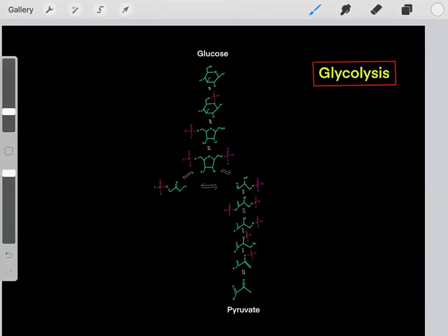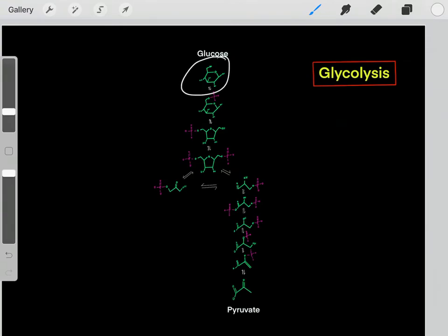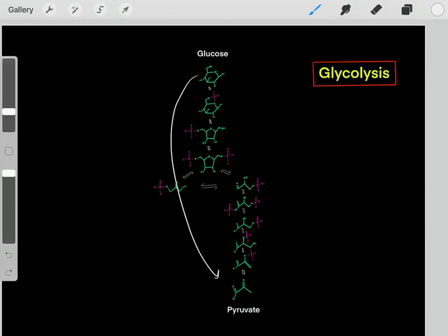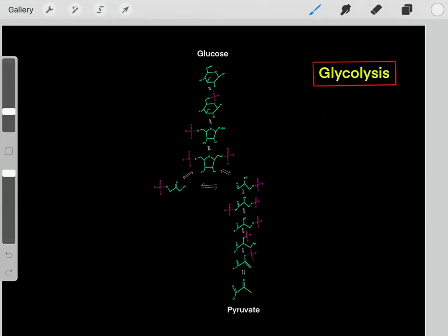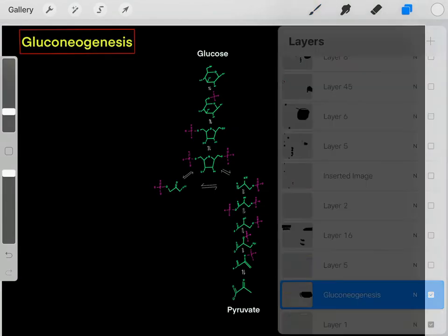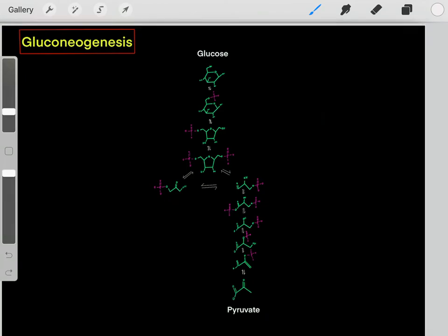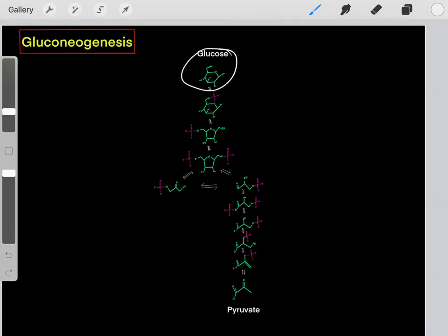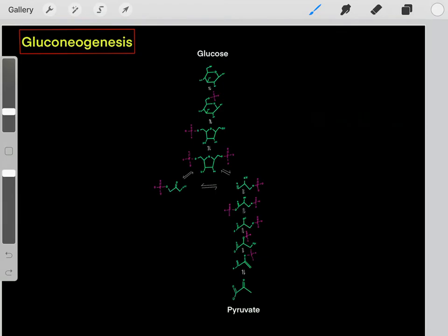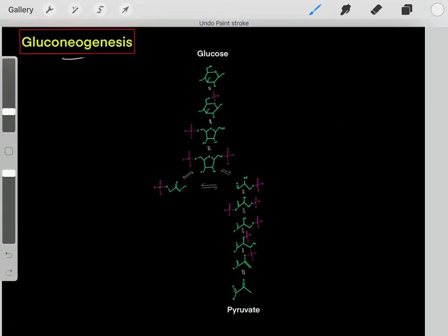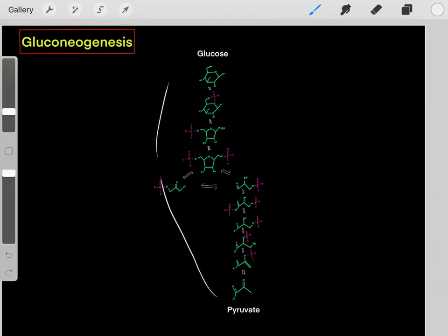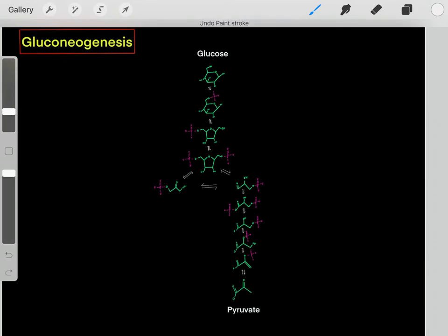In previous videos, we've learned about glycolysis — taking glucose molecules and doing a bunch of chemical reactions, eventually forming pyruvate molecules. However, we can also go in the reverse direction, taking these pyruvate molecules and other carbon intermediates to biosynthesize glucose molecules. This process is referred to as gluconeogenesis — the genesis of new glucose molecules — and it is essentially the reverse of glycolysis.